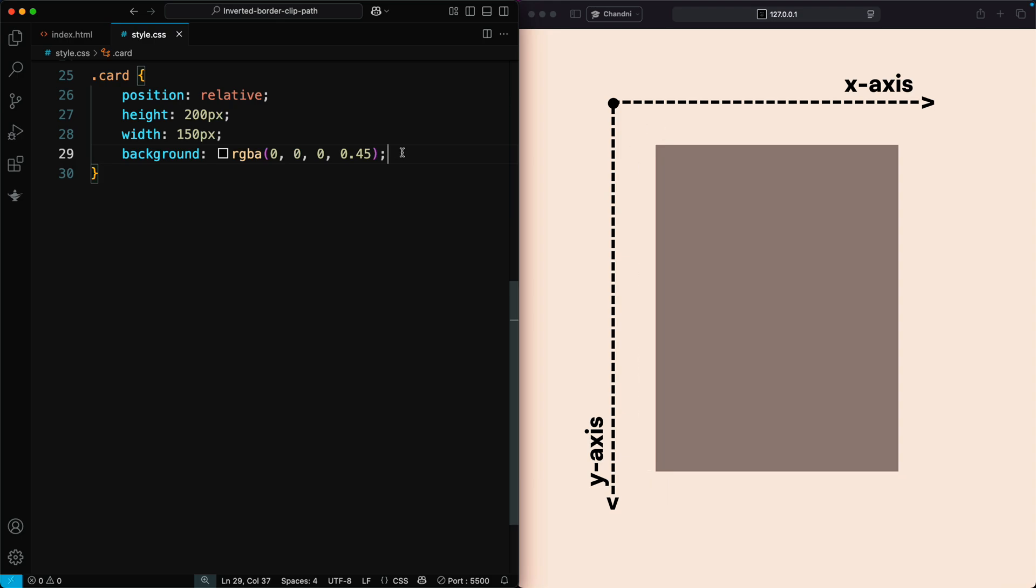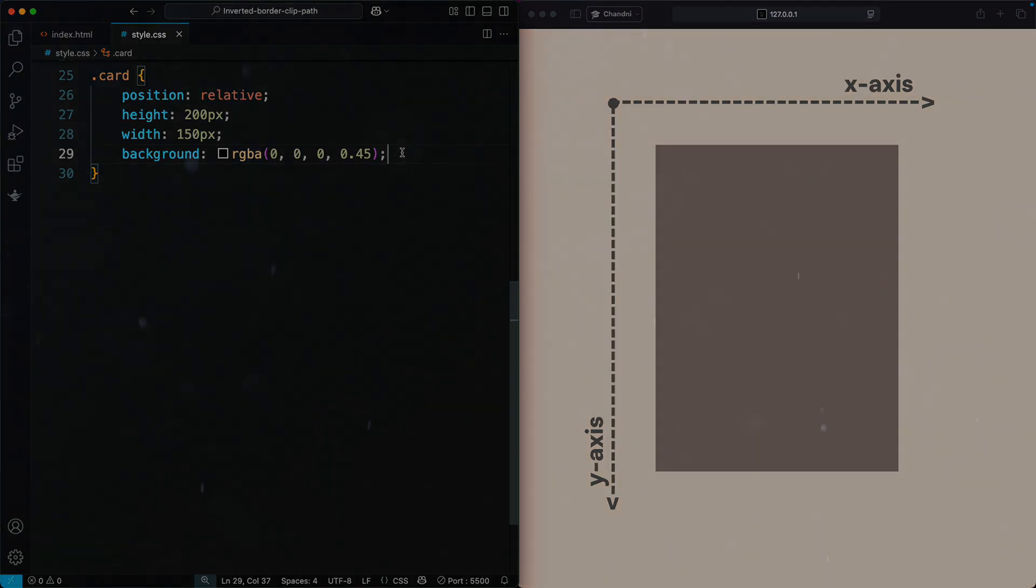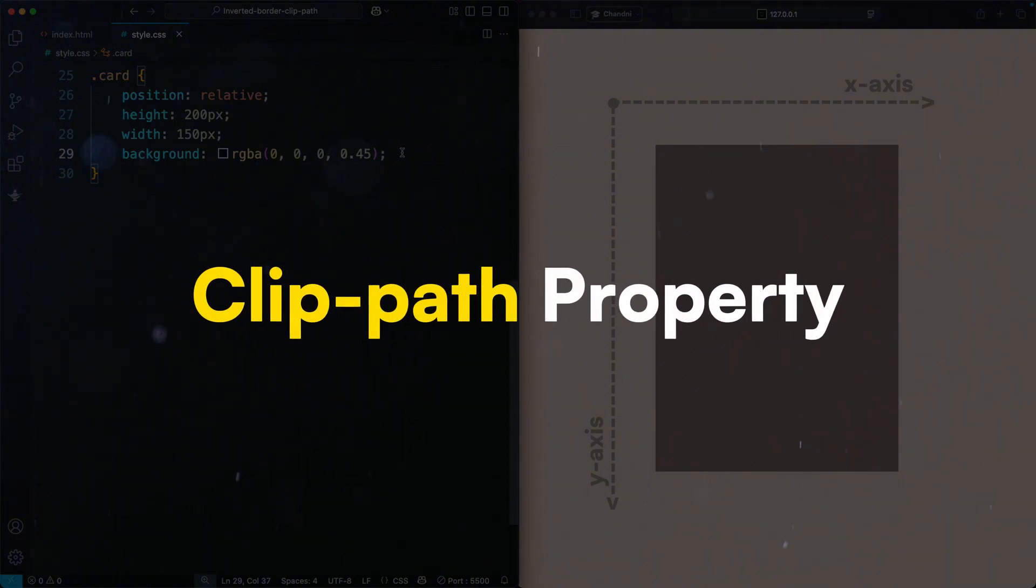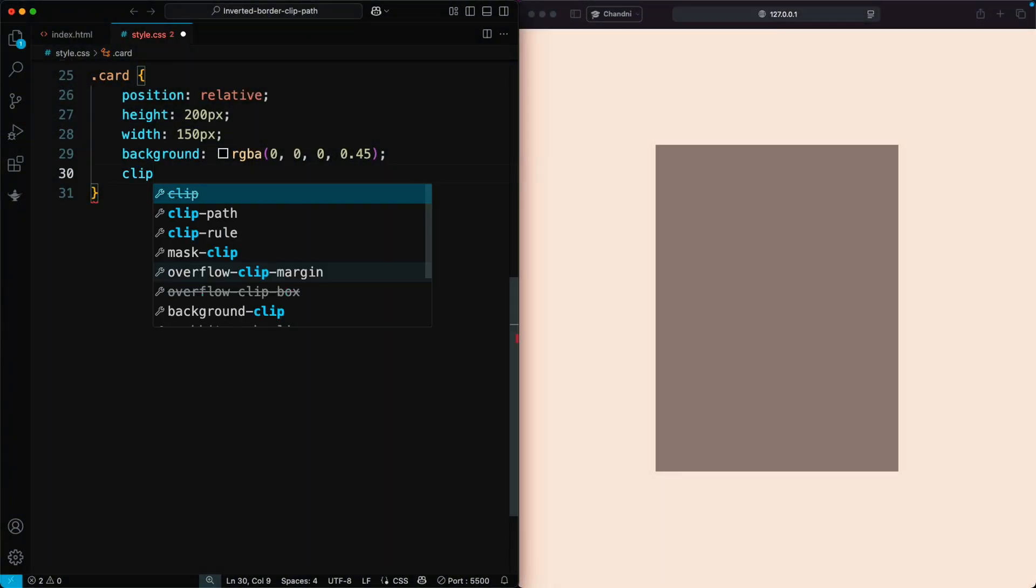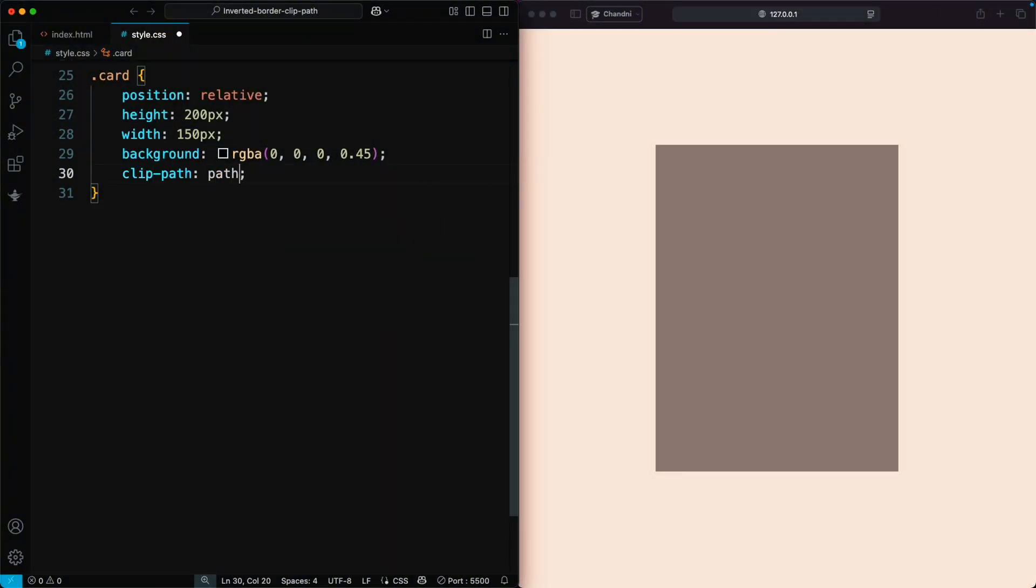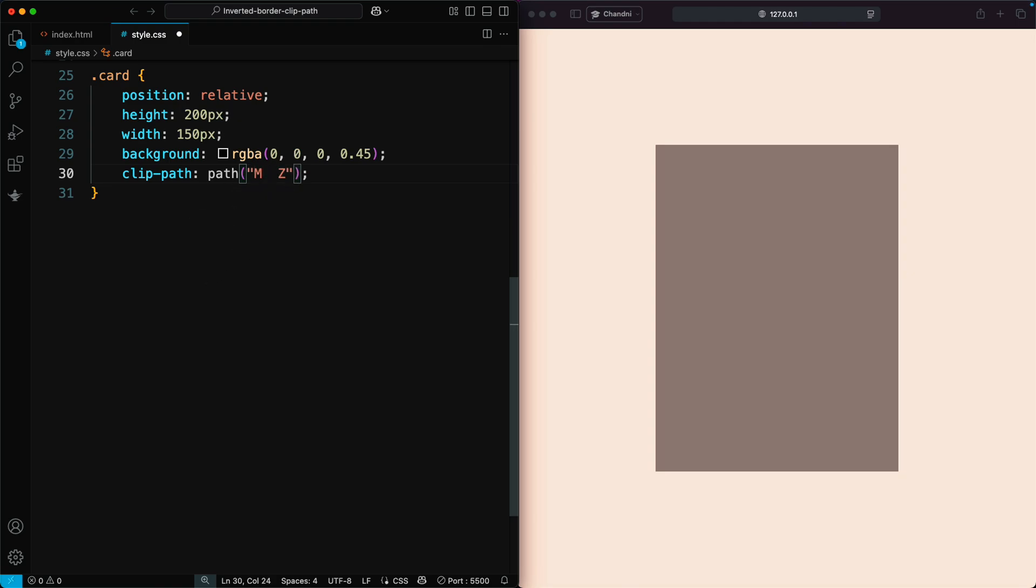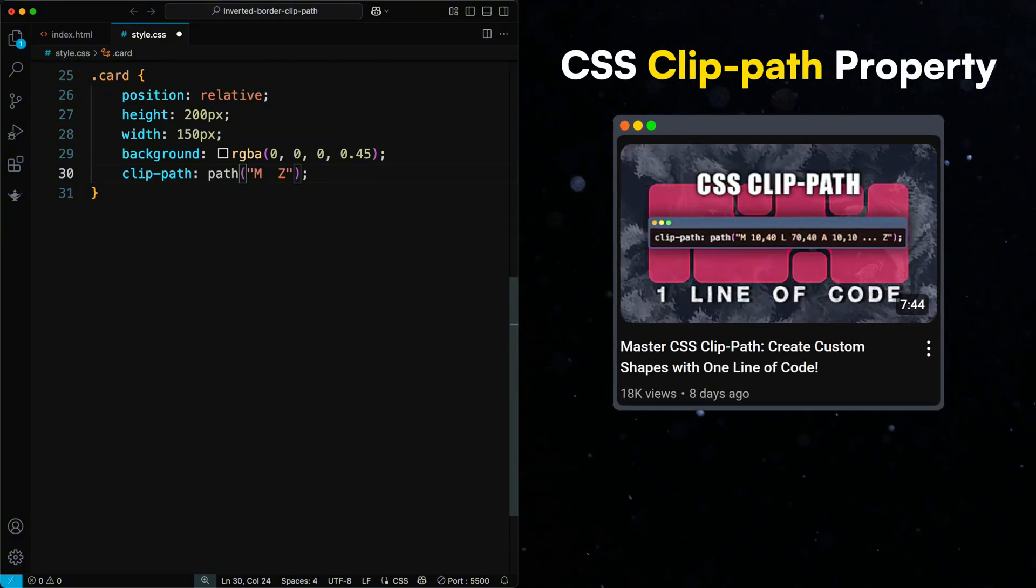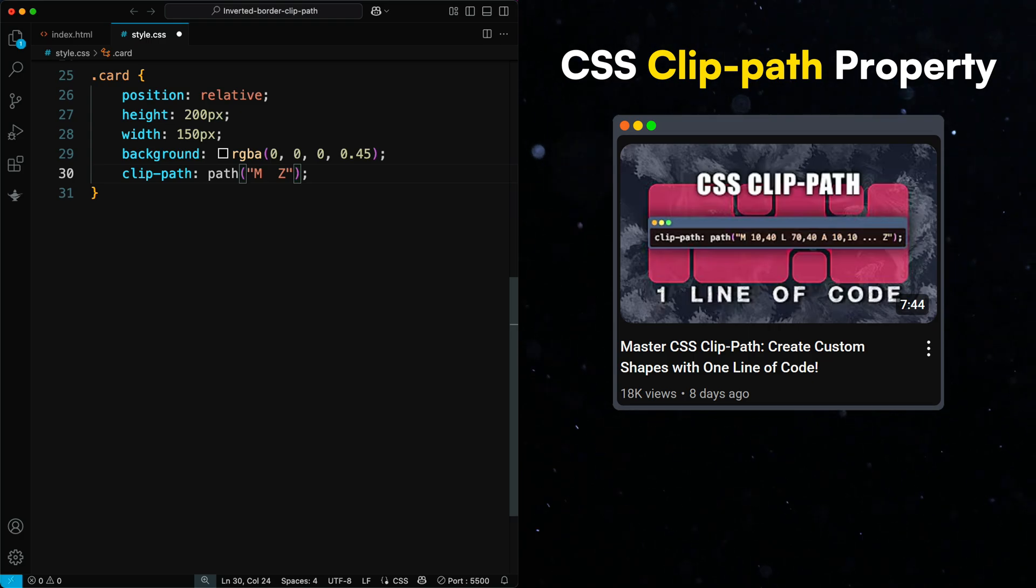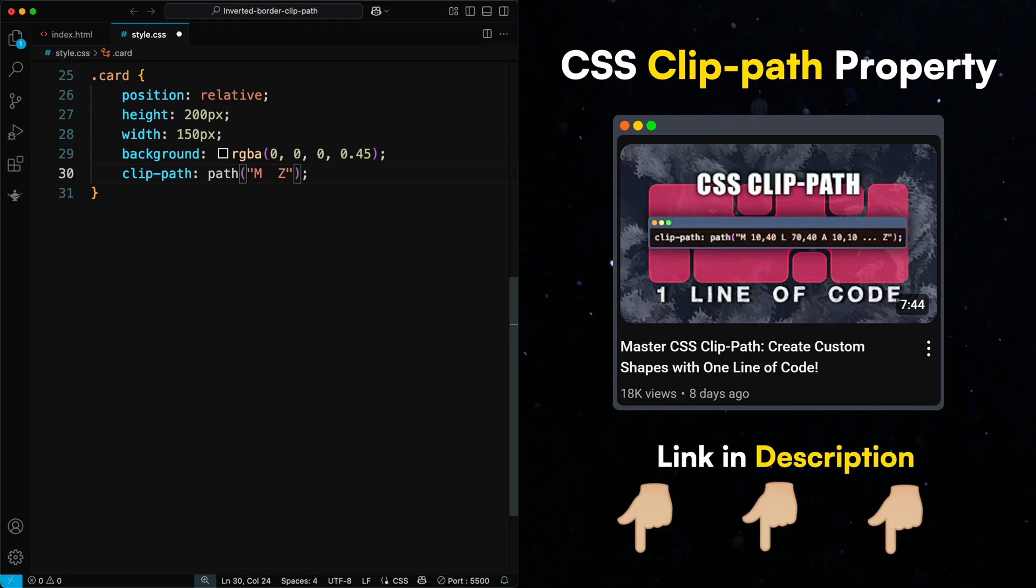Next, we'll add the magic using the ClipPath property with the path function to create this shape. Here's how it works. M moves to the starting point. Z closes the path by connecting back to the start. For a deeper understanding, check out our CSS ClipPath video, especially Chapter 5, link in the description.